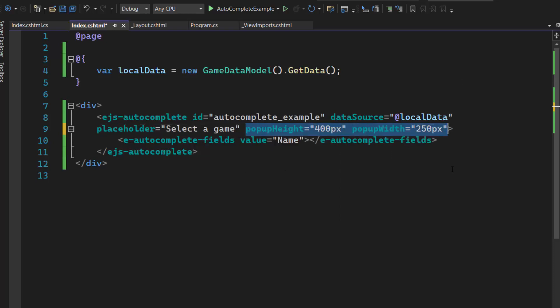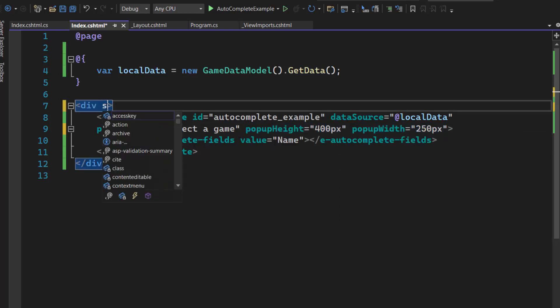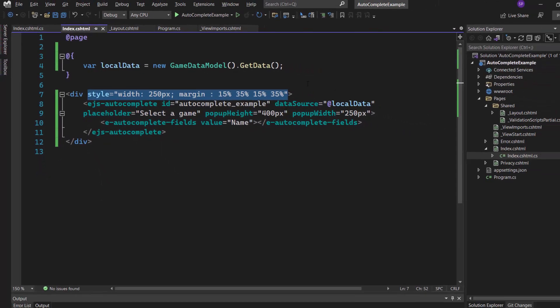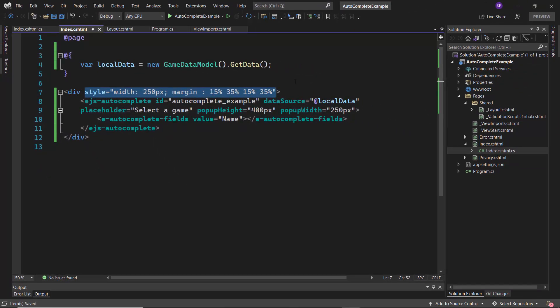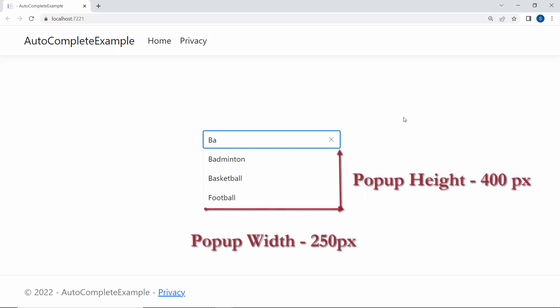Then I define CSS styles for this division element. Now the popup displays with a custom height and width.